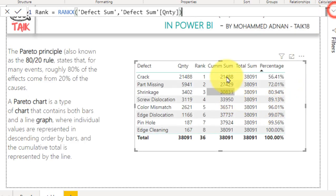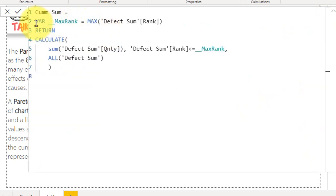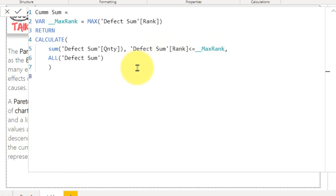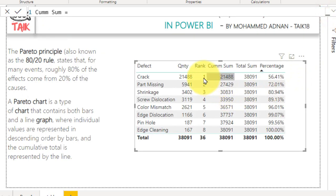Coming back to this — for the cumulative percentage, I first take the maximum rank, which equals the total number of defects. Then I use a CALCULATE function: CALCULATE(SUM of defect quantity), with a filter where the rank column is less than or equal to the maximum rank. This way, for each rank it accumulates the values. To make a running total we need a unique column, and here I use the rank column — so from rank 1 to 8, it adds up values one by one.